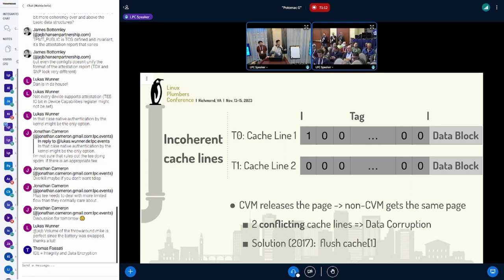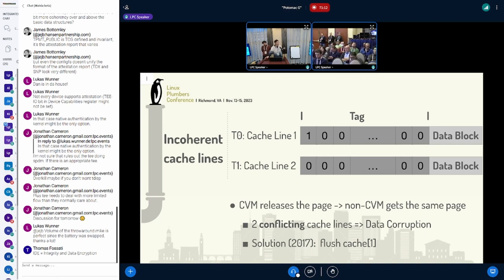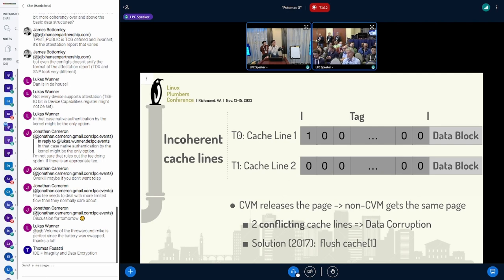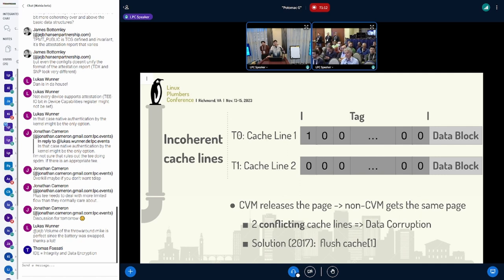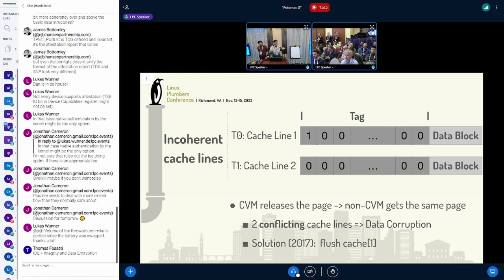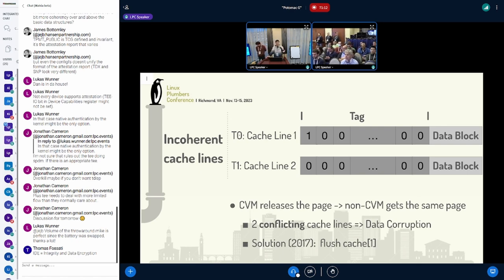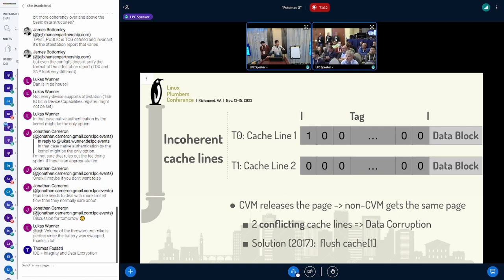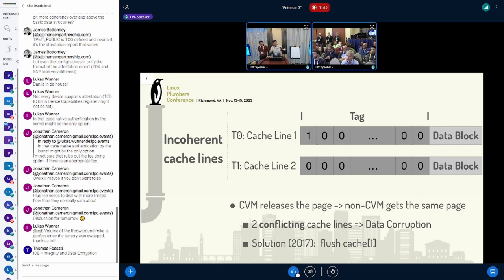At time T0, the confidential VM owns this page and writes some data. The first cache line with C-bit equals to one shows up in the hardware with some dirty data cached. This page might be released by the SEV VM and reallocated to the host, then relocated to another non-confidential VM. When the non-confidential VM writes data into the page at T1, the second cache line with C-bit equals to zero also shows up in the cache with some dirty data.